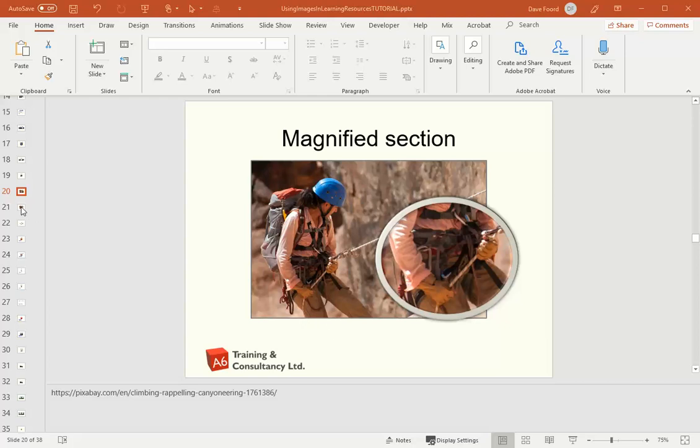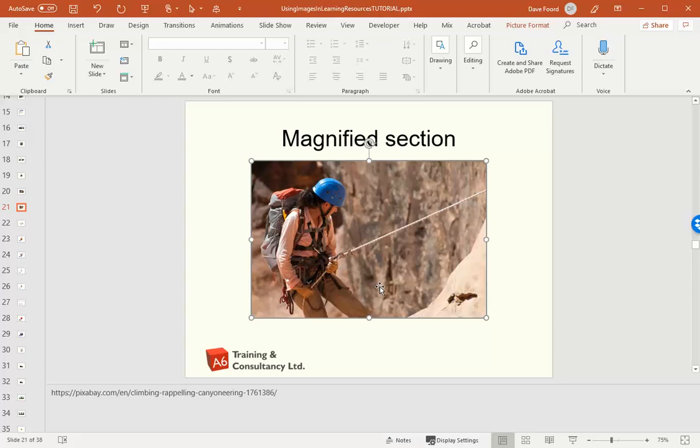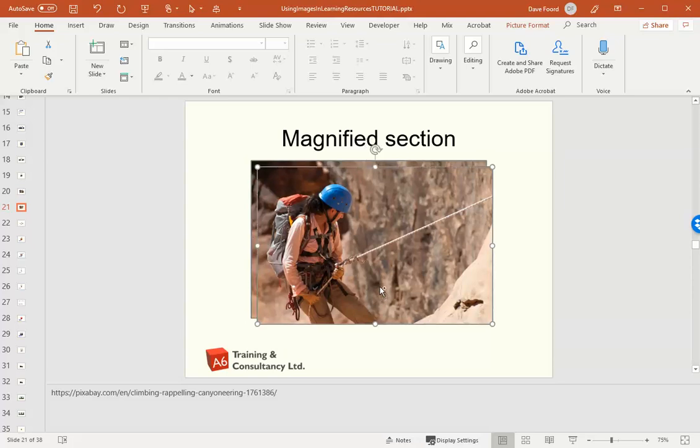So the steps to do this: First of all I've got my first image that's going to stay as it is, but what I'm going to do is take a copy of it. Control and D is a shortcut for duplicate, or you could do copy and paste.